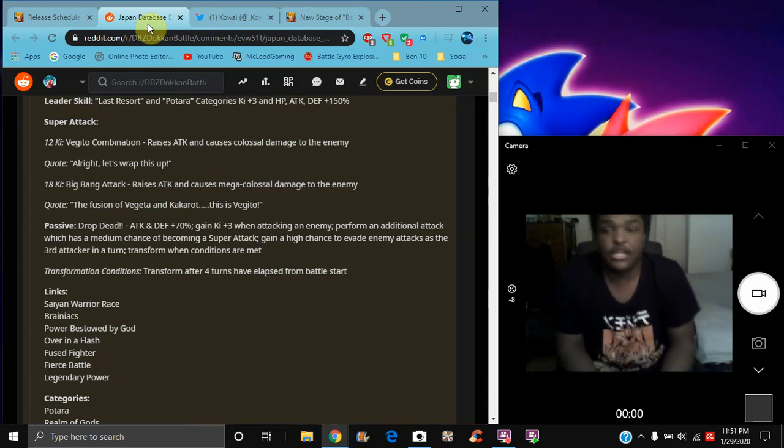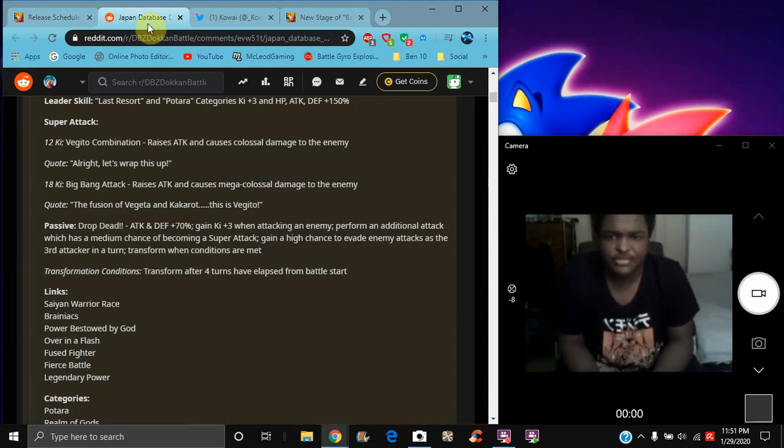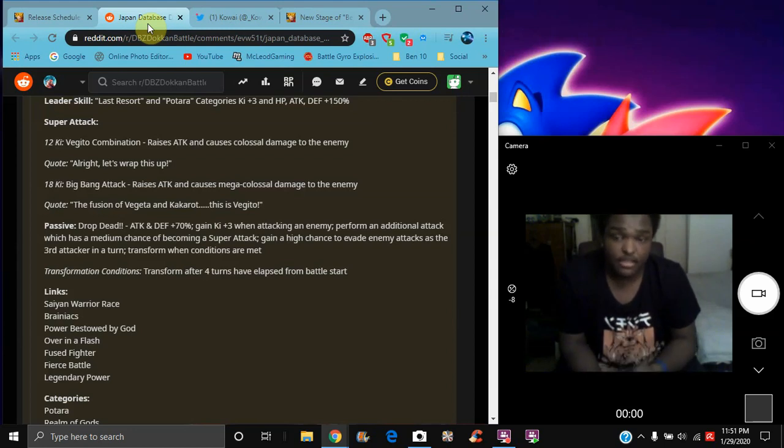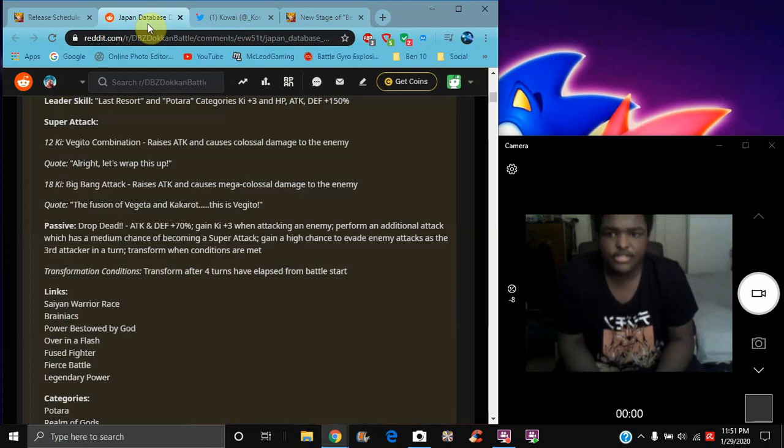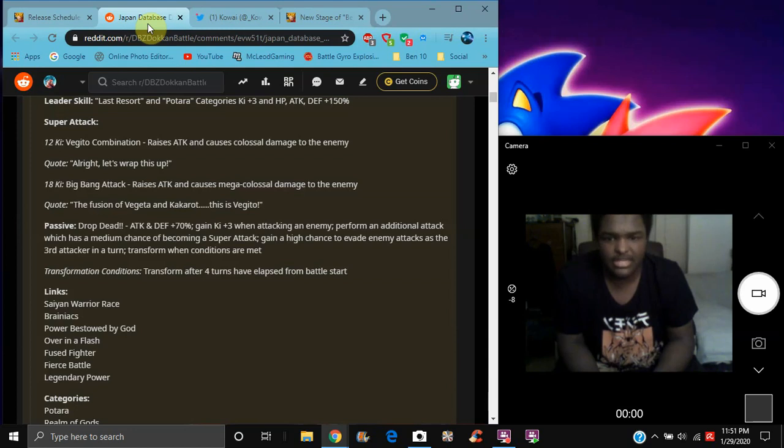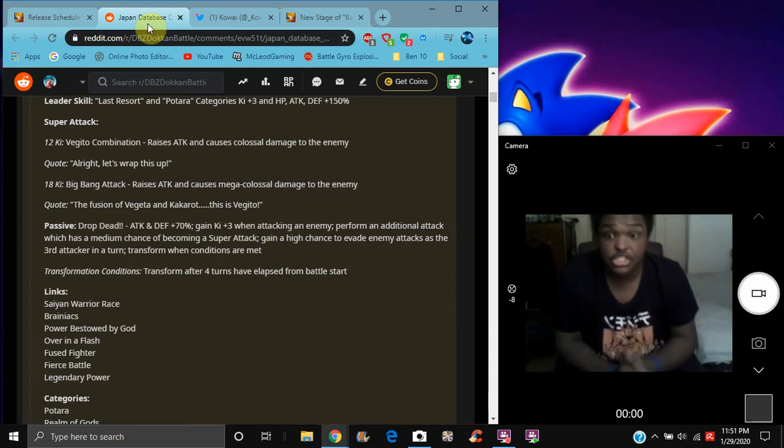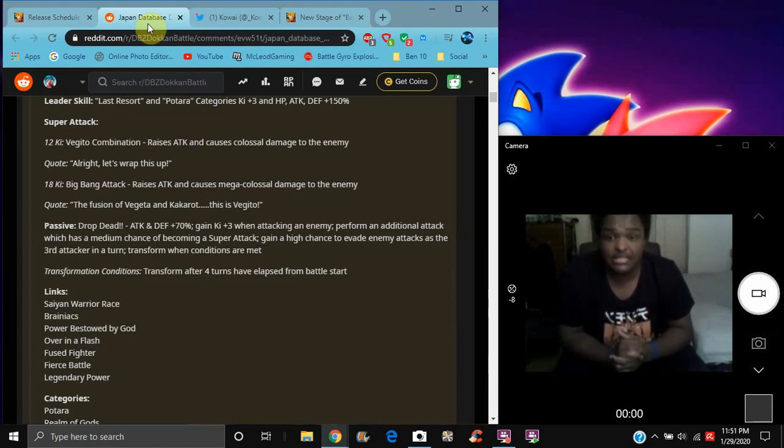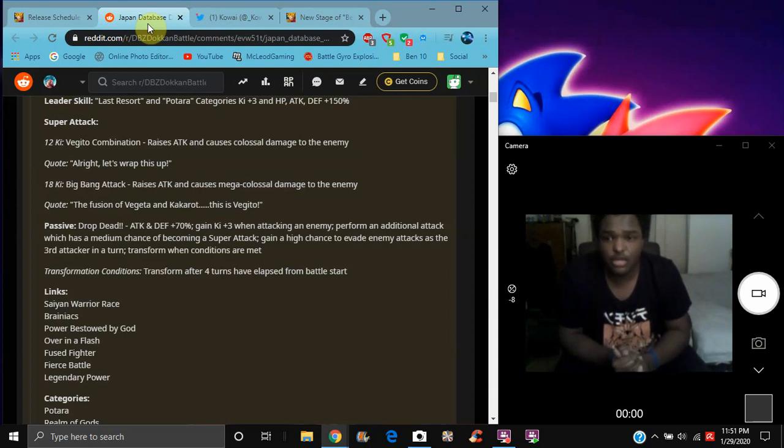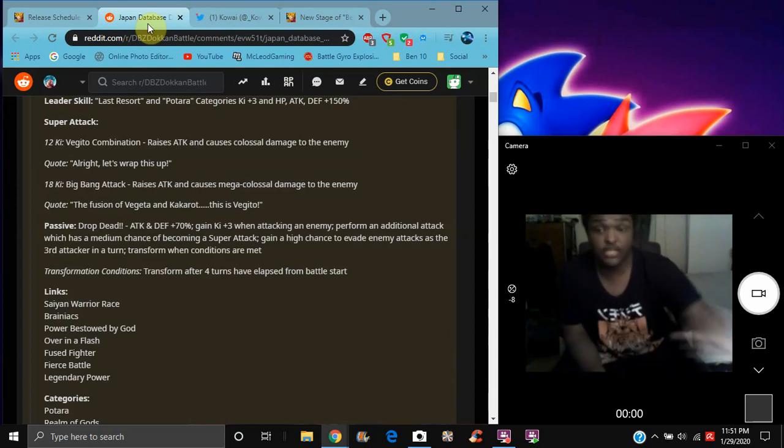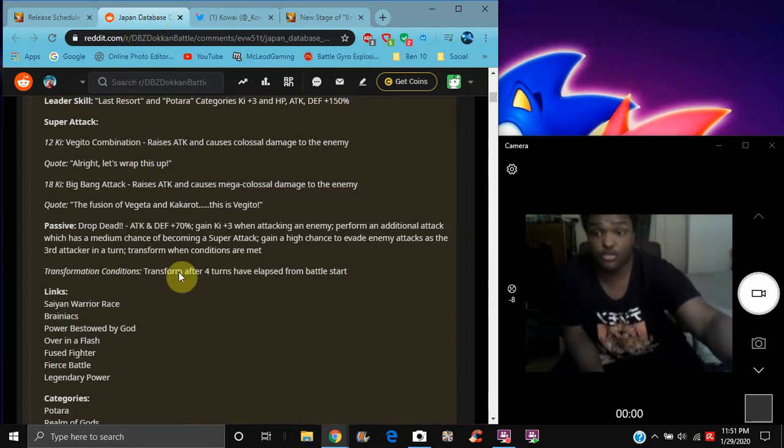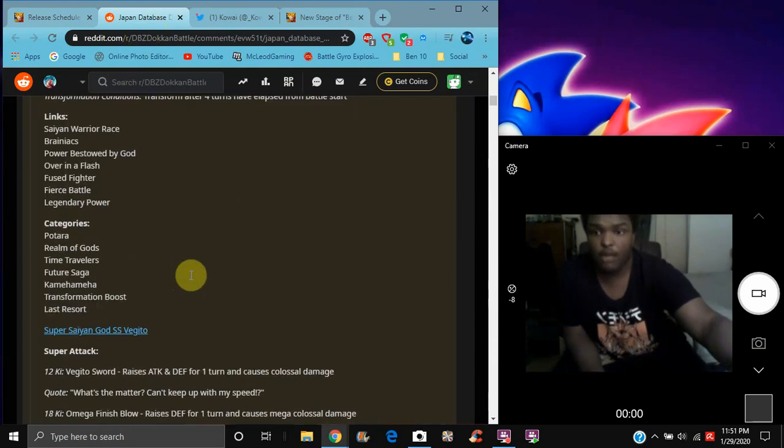So for Vegito, he does of course that's what's your category, or, and Potara, key plus three, everything about 150%, assuming he goes for Vegito, but he did to the Fusions. He raises attack and causes colossal damage. Raises attack and cause mega colossal damage, 18 key. So he gains attack and defense plus 70%, gains key plus three, attack and defense when attacking an enemy, and performs an additional which has a medium chance to be a super attack, has a high chance of evading an enemy super attack in the third turn. And he transforms after four turns. So that's cool. That's when you start a battle, you just transform.